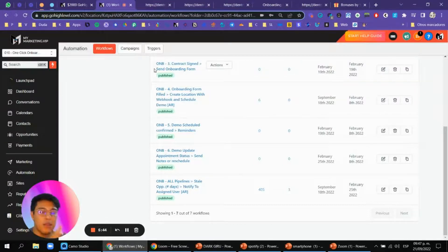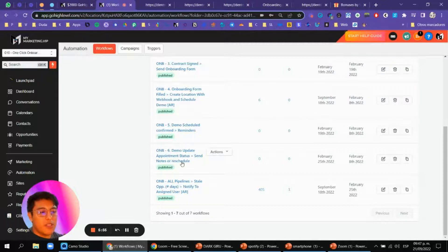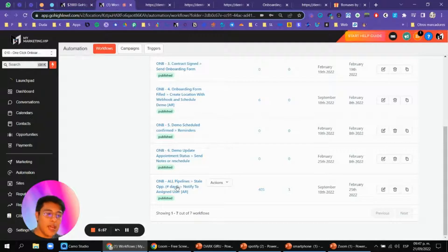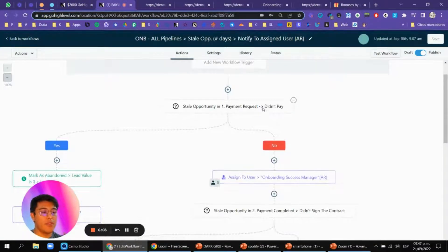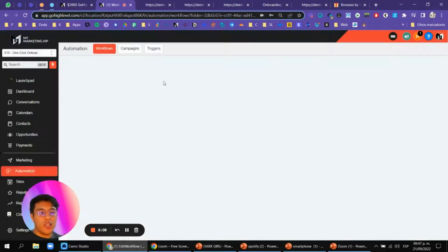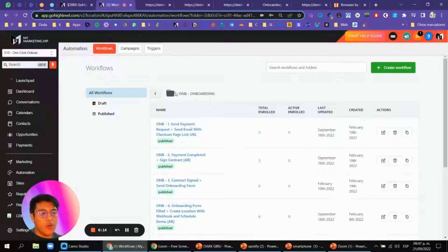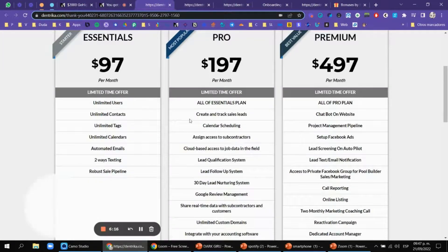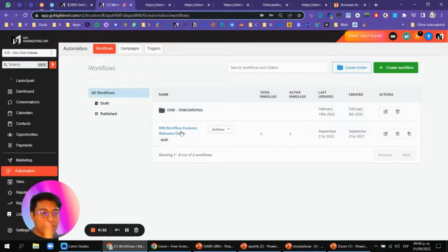This section is if you're not on SaaS mode or don't want to use SaaS payment plans — it creates a webhook and sends it to Pabbly or Zapier to automatically create a location. We also have reminders for the scheduled demo, appointment status automations, handling cases where they didn't pay, and assigning a user as an onboarding and success manager for those who want to grow their system.